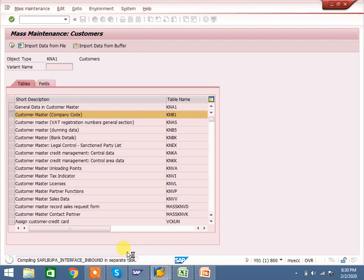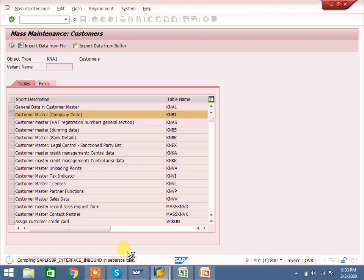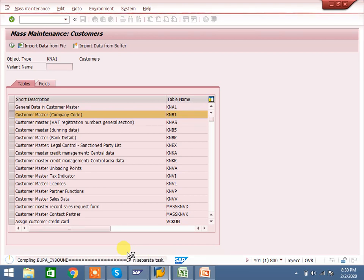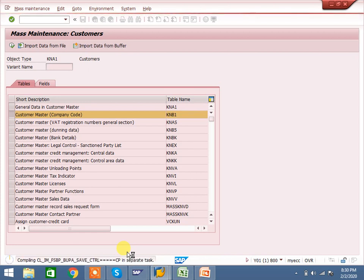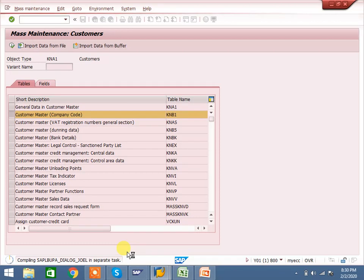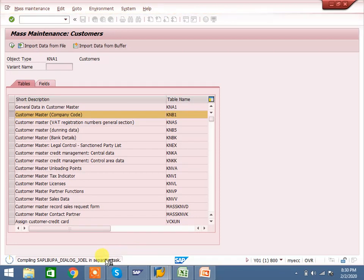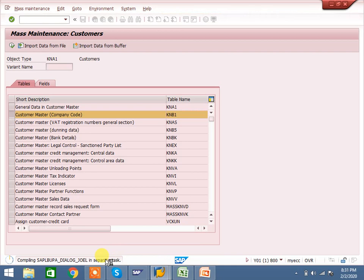Whether it is customer master, sales order, vendor master, cost center, profit center, or GL accounts — anywhere you can change it in mass transaction. This is the best transaction to update mass maintenance in SAP.